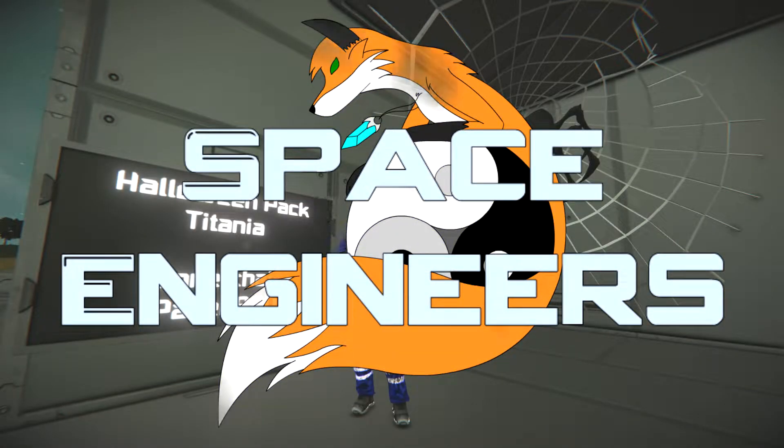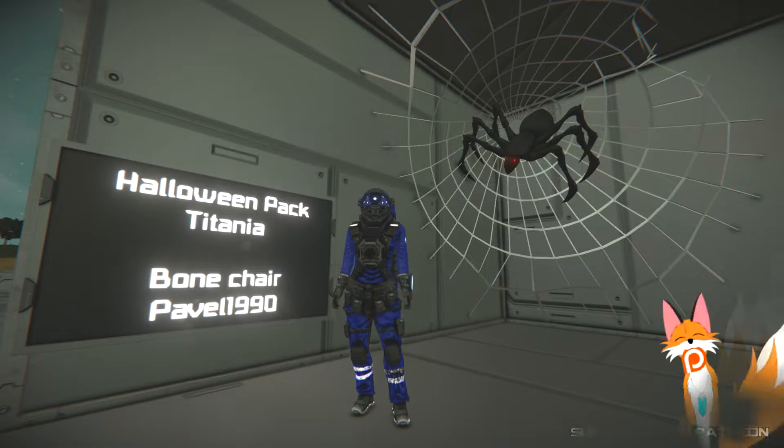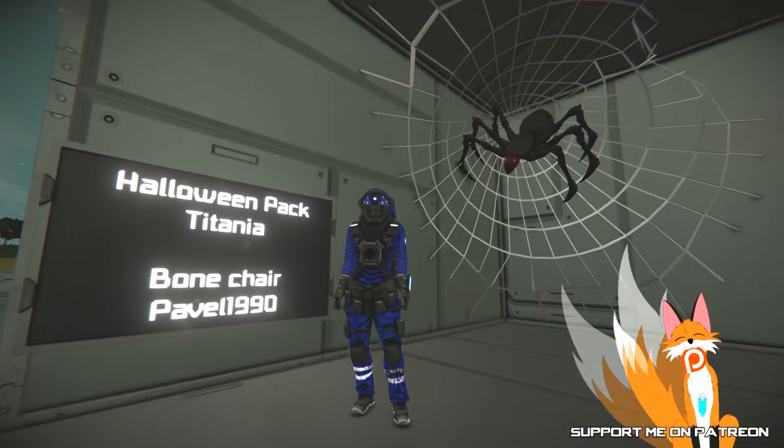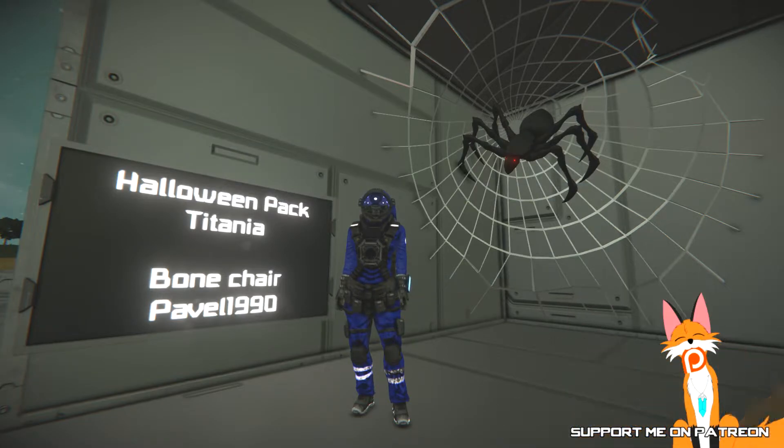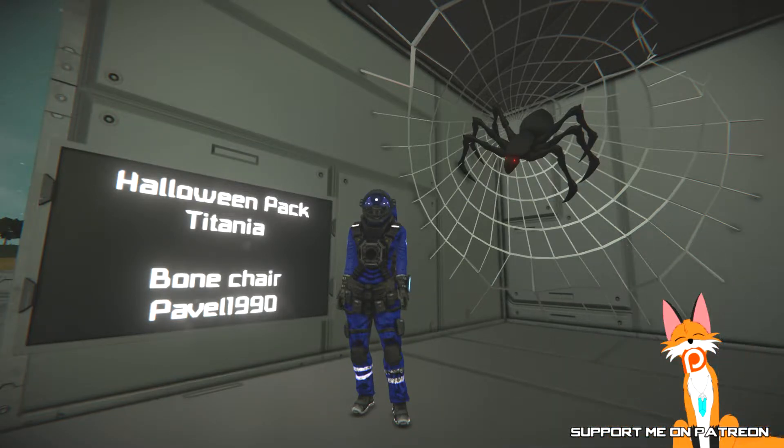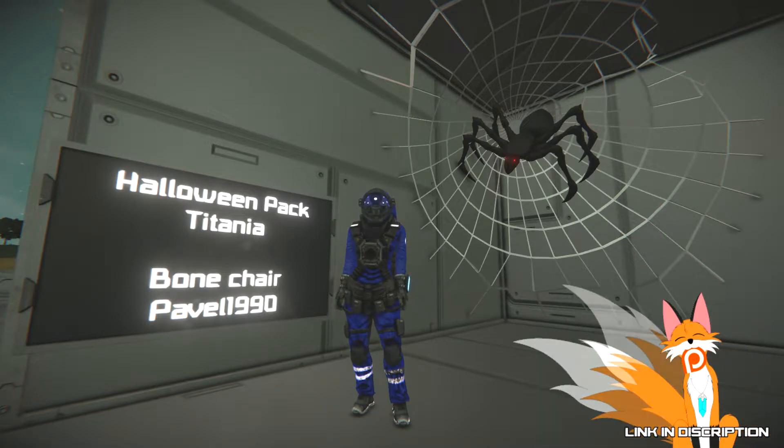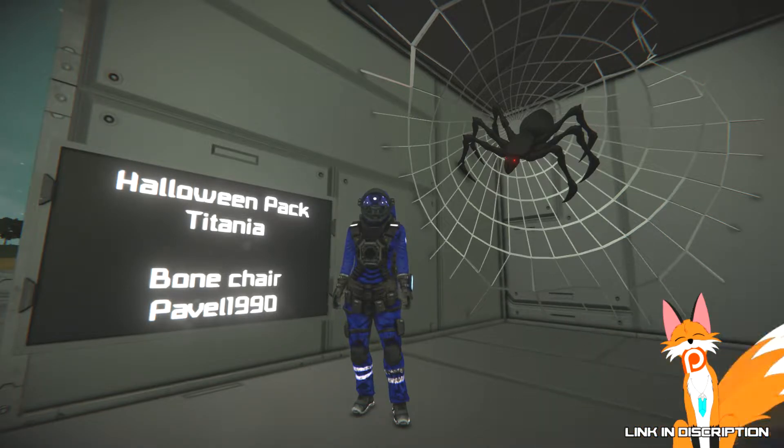Hello, Renacea, and welcome to the episode of Space Engineers. In this episode, we're taking a look at the Halloween Pack by Titania, as well as the Bone Chair by Pavel1990.